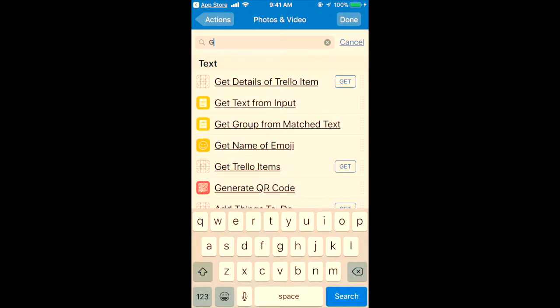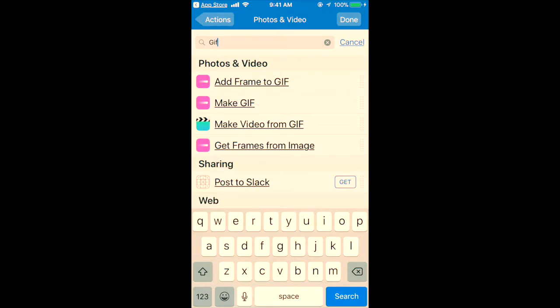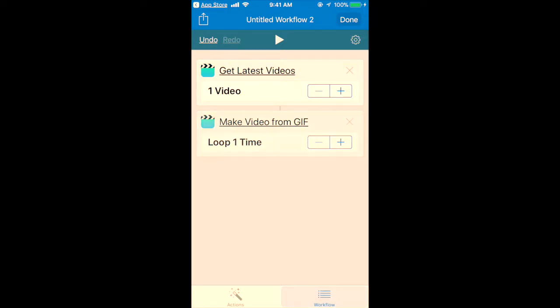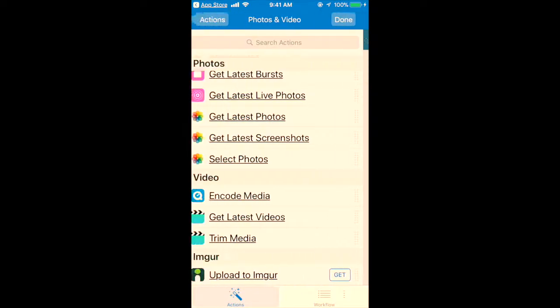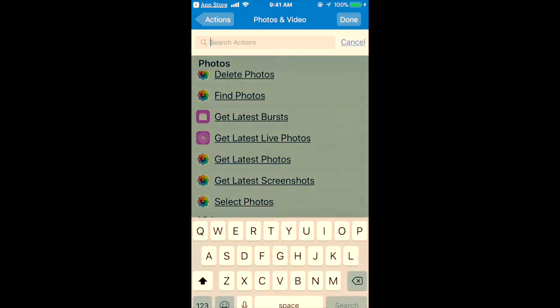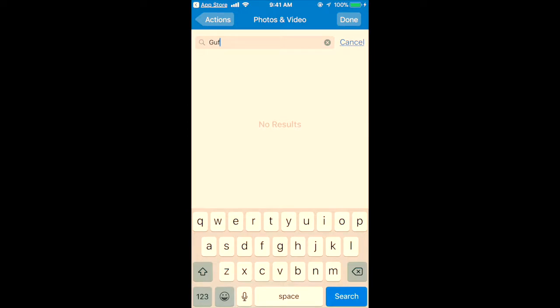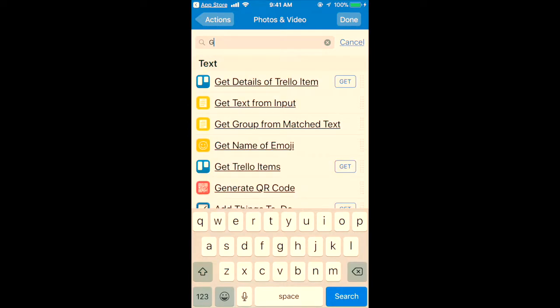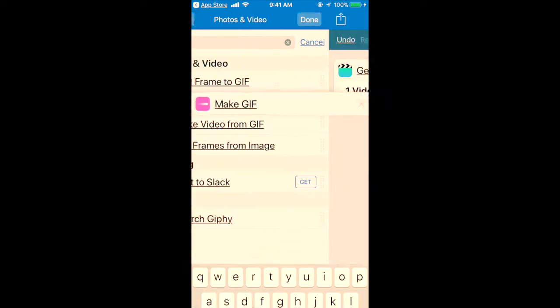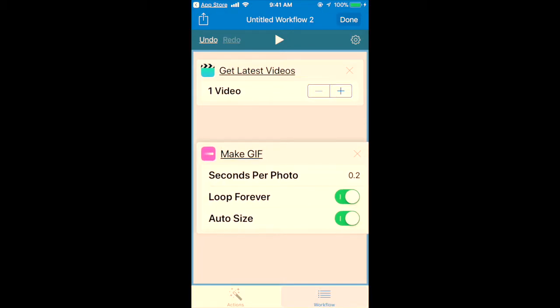Type 'GIF' and select Make GIF. Sorry, not this one but the second option. Again, I'm just searching G-I-F. Yes, Make GIF.